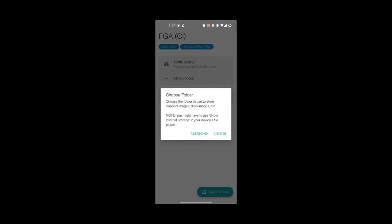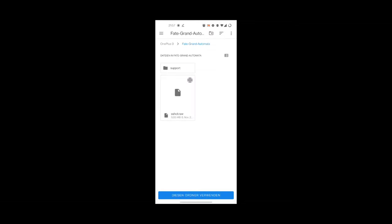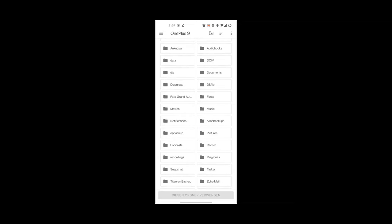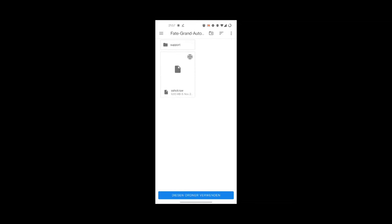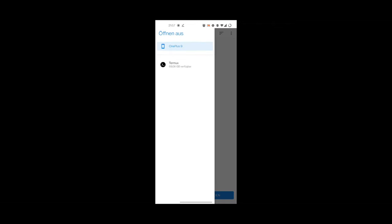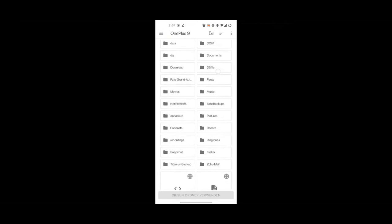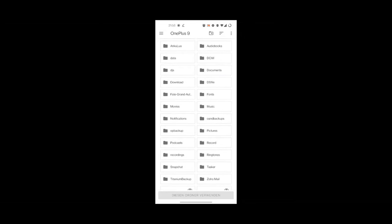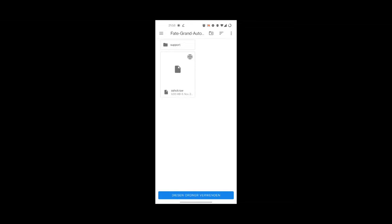Then it says I need to choose a folder where FGA can put its files — some image files for finding ports and where it can store a screenshot file. I already have the folder 'Fate Grand Automata' selected. If you have an existing installation of the old version, don't choose the support folder — choose the folder above it.